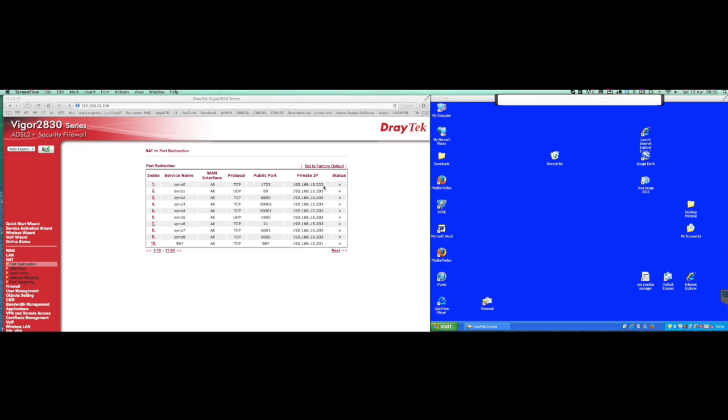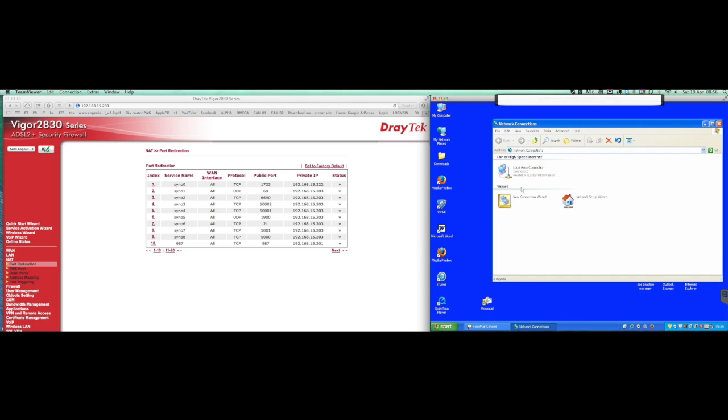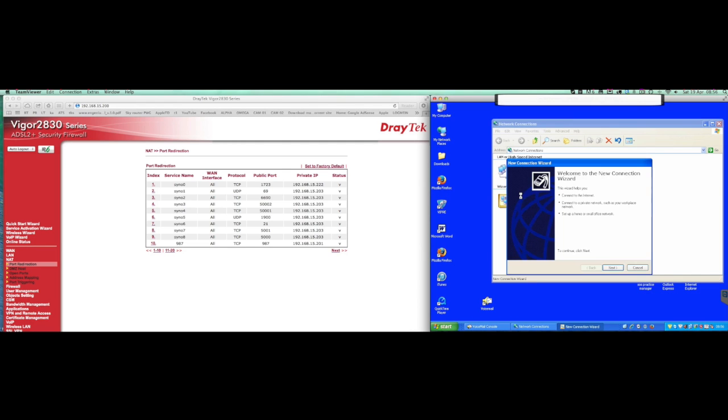That's configured. On the right hand side I've just jumped into a remote session for our customer's PC, and what I'm going to do is live, let's just go through setting up a normal VPN, nothing fancy, and follow the wizard through and configure this.